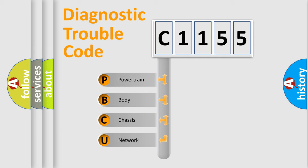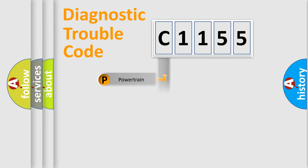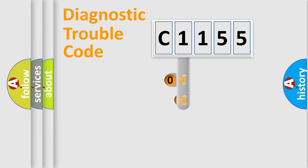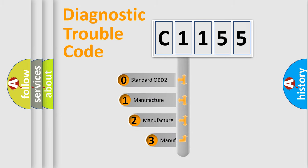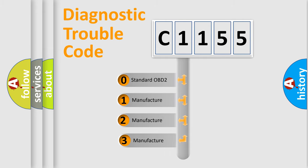We divide the electric system of automobile into the four basic units: Powertrain, Body, Chassis, Network. This distribution is defined in the first character code.